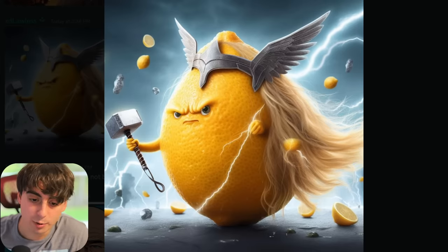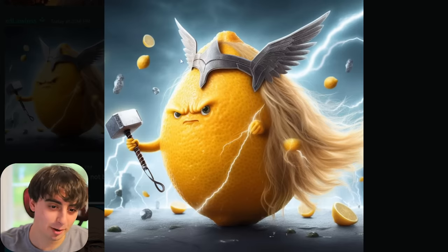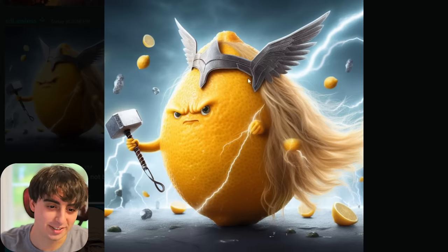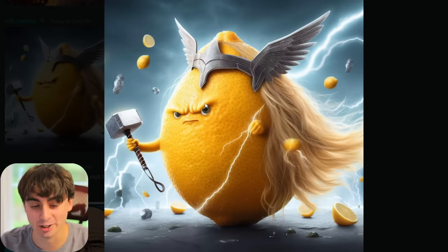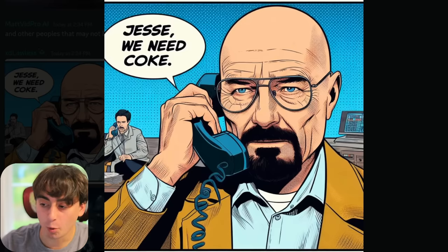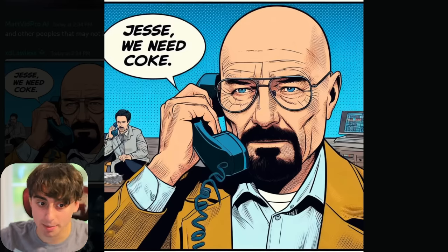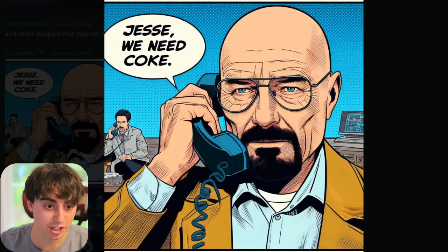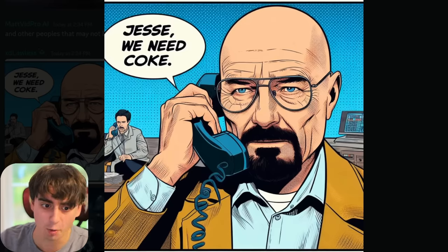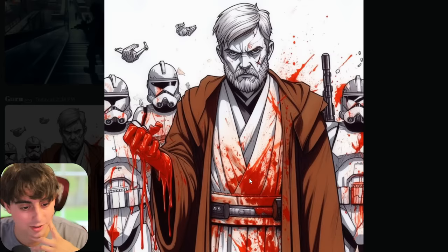Thor if he was a giant lemon — I love how it tried to make his helmet fit onto the lemon's head and it actually kind of works. This is from the Walter White Breaking Bad comic apparently — he's saying 'Jesse, we need coke.' More blood, as you can see, definitely possible to generate.